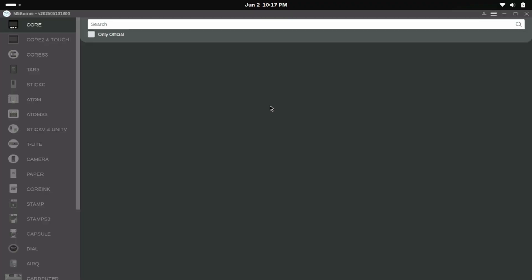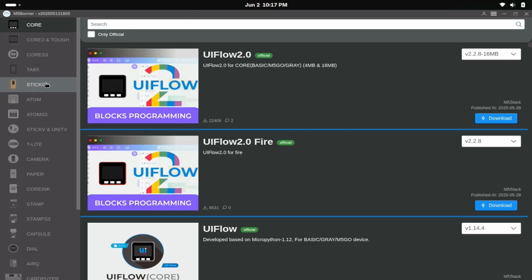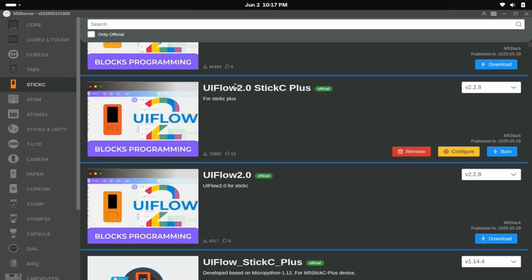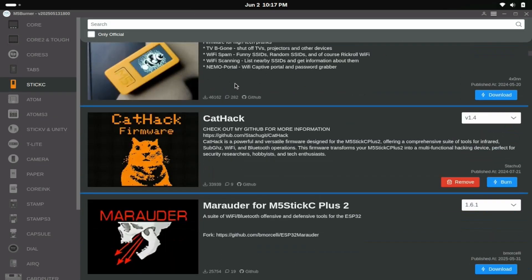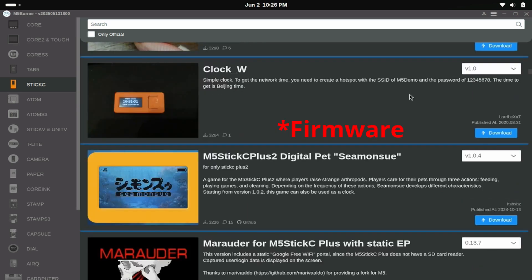Second, you want to install the M5Burner program, which can be found on their website. M5Burner will help you download and install official and community written applications onto your device.